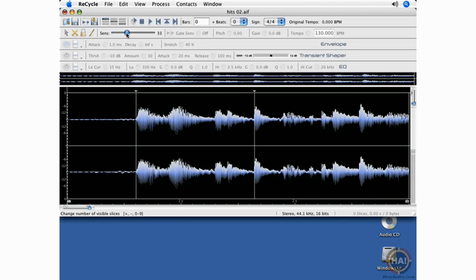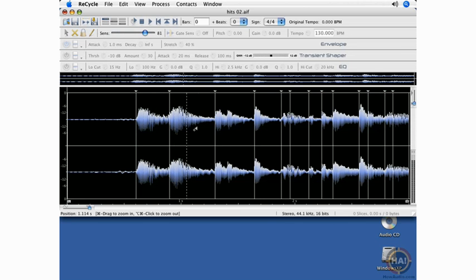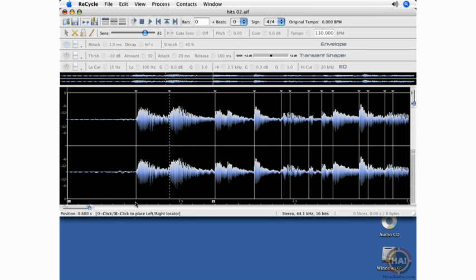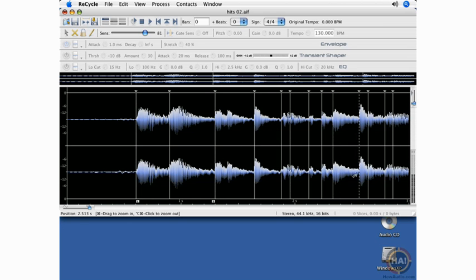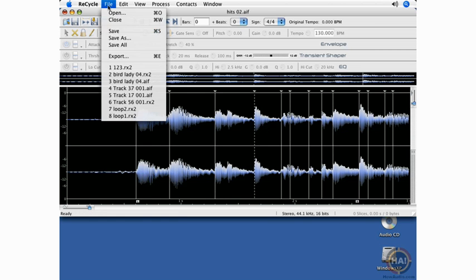Let's see if the sensitivity slider helps us out here. Okay, set the locators around those hits. You may want to grab a little bit more of this, and we'll save that.